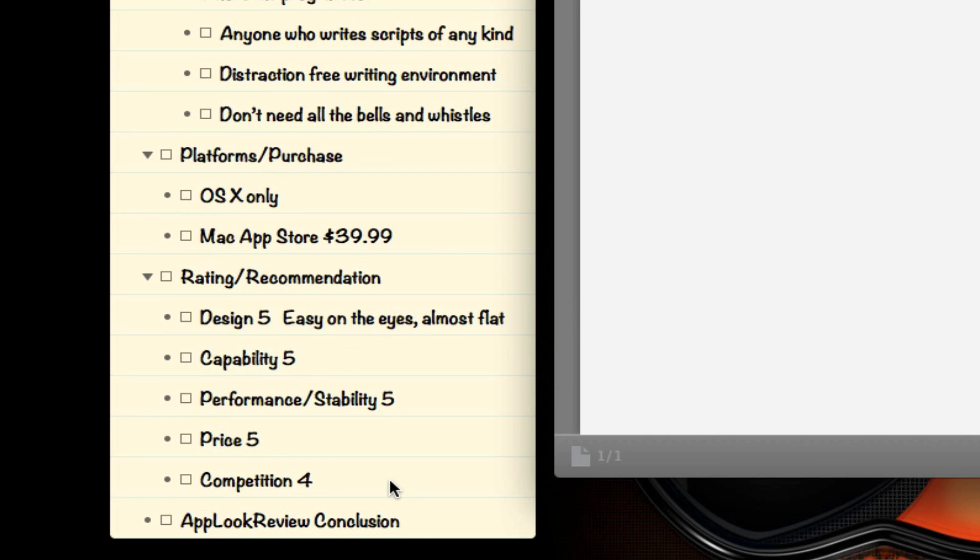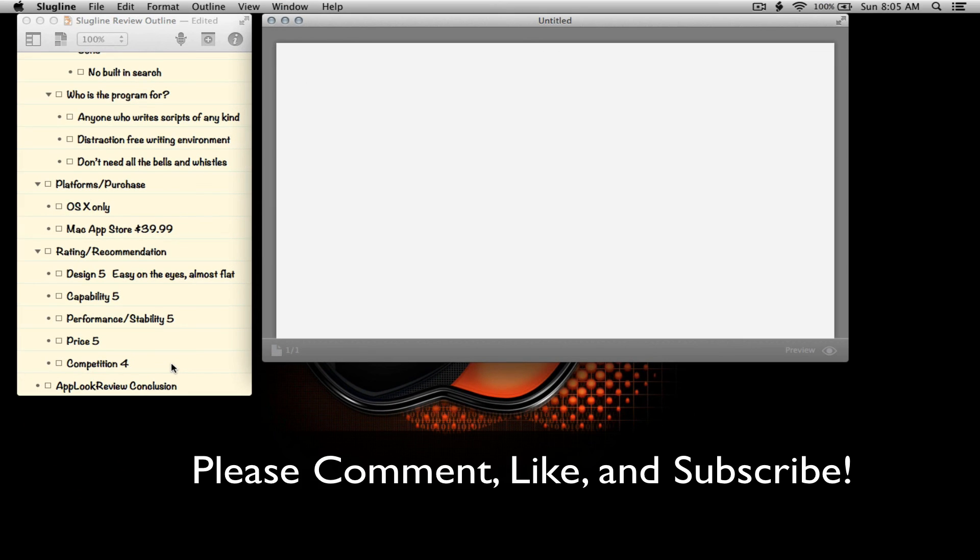This has been a review for Slugline. Thanks for watching, and if you found this review helpful to you in any way, be sure to check out the app for yourself. Watch some of my other reviews, and remember to comment, like, and subscribe below.